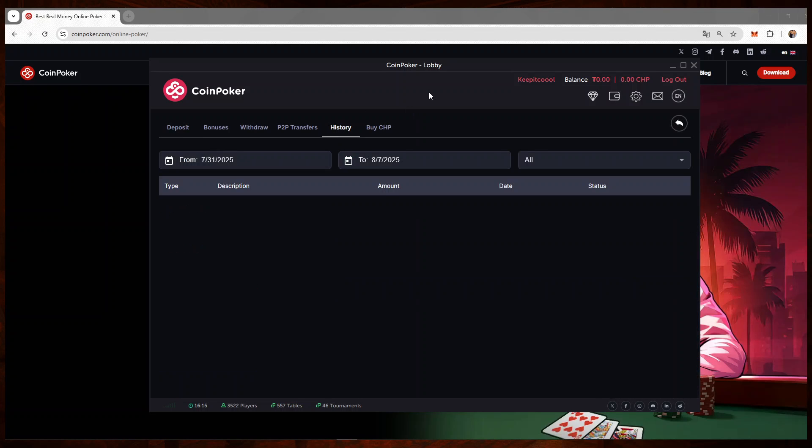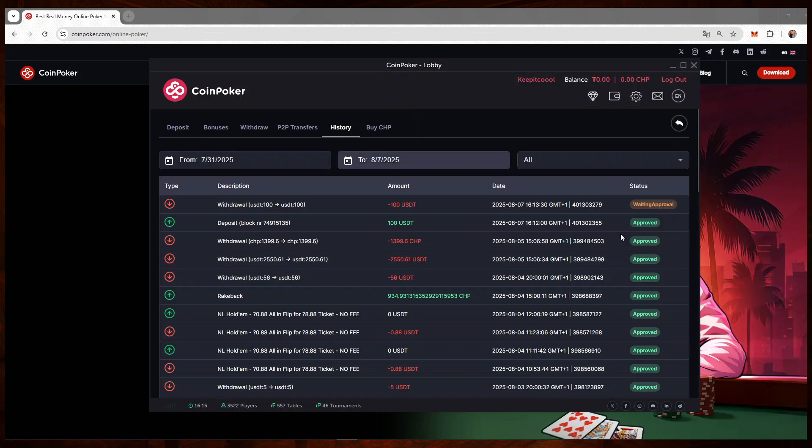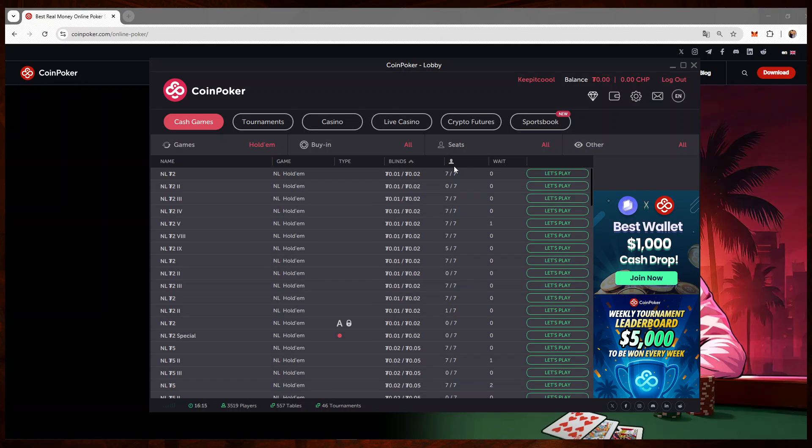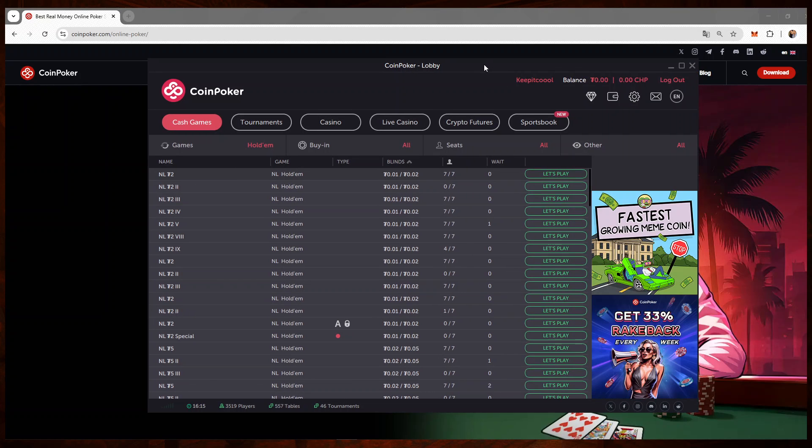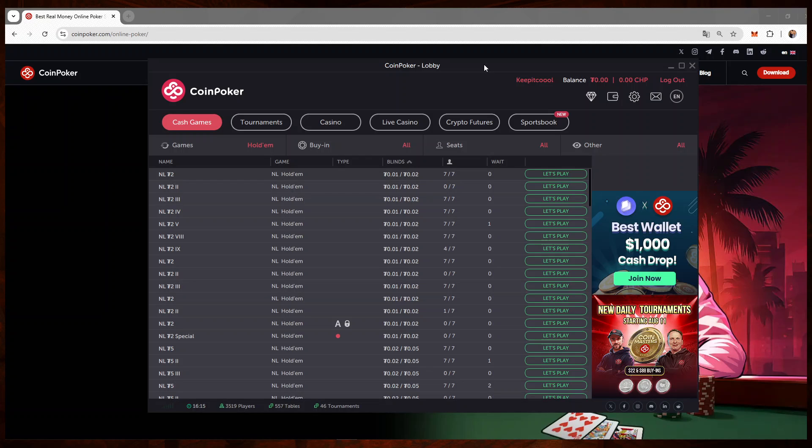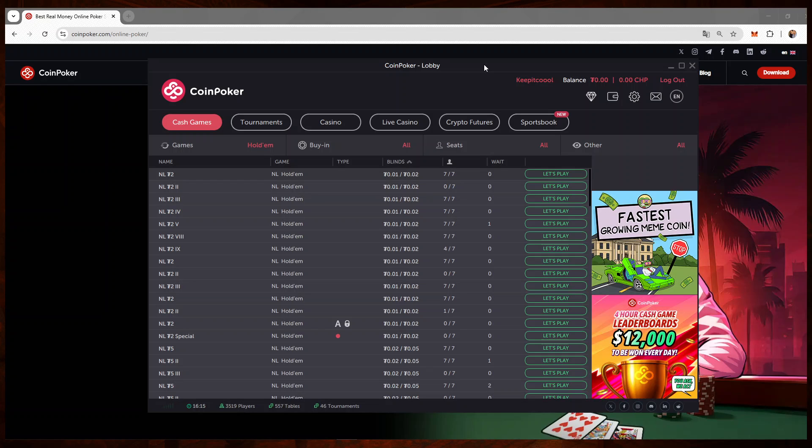So while waiting for this withdrawal to go through, as you can see it's simple, it's secure, it's done in a few minutes. This is exactly how you can use MetaMask to deposit and withdraw from the CoinPoker client.